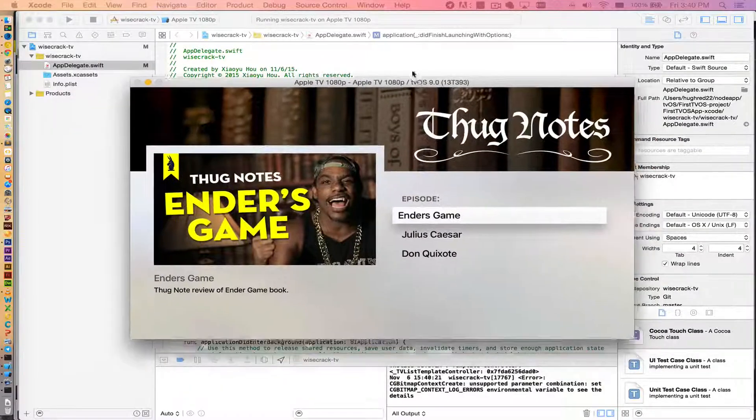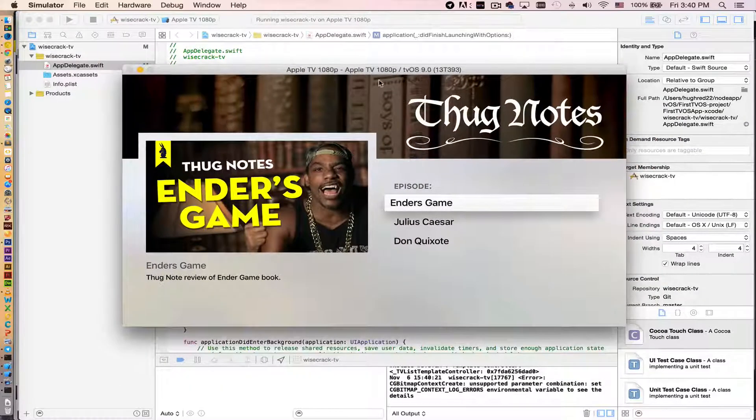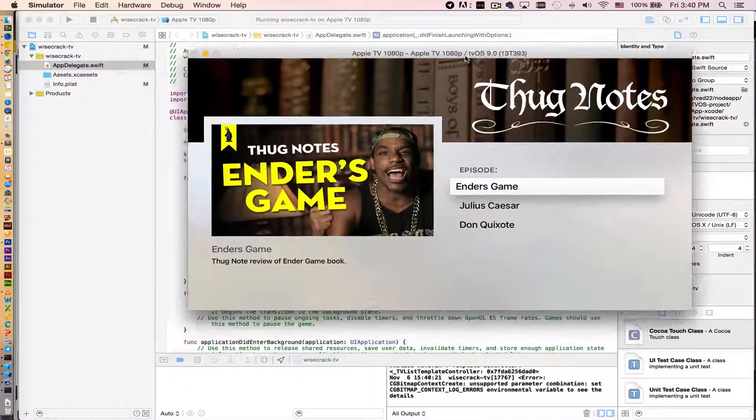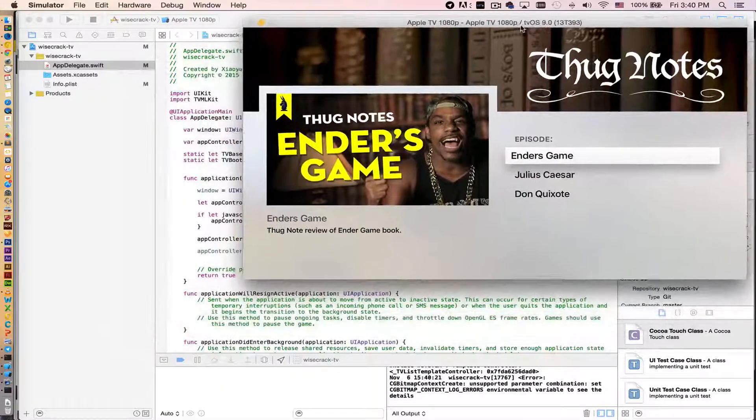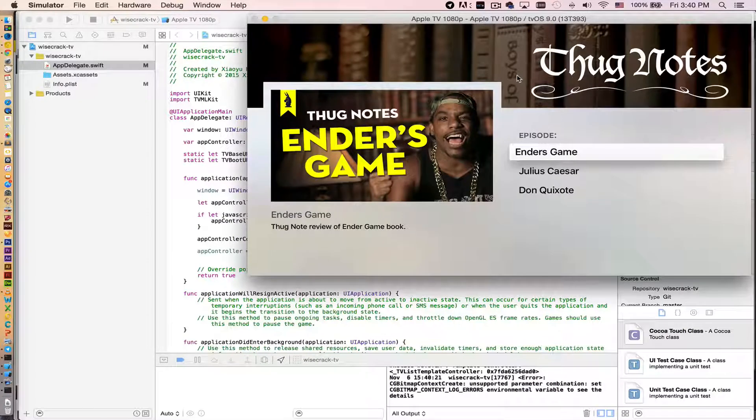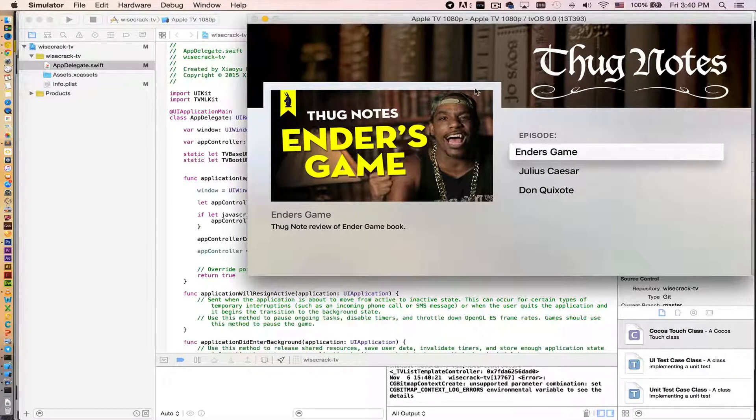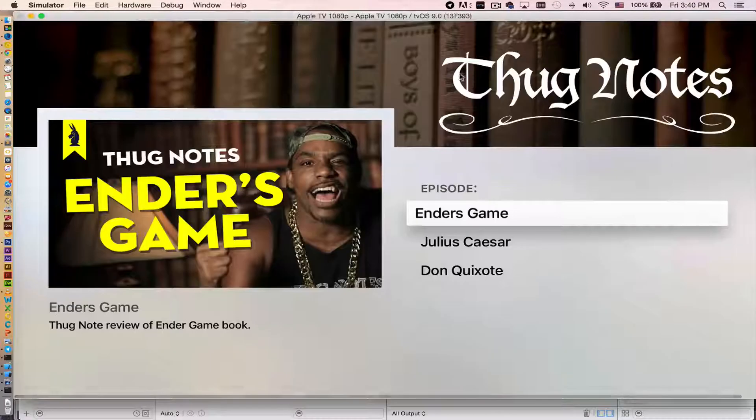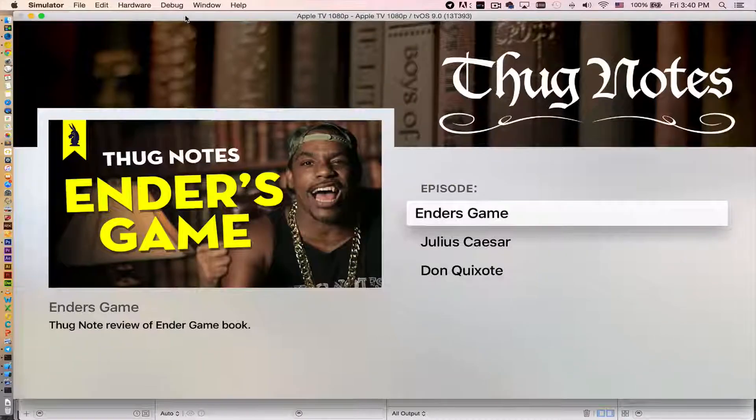Okay, it's on! Boom, that is actually a tvOS app. Let's make it bigger. I don't know, make it bigger? Oh, okay, it's too big.